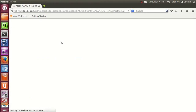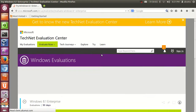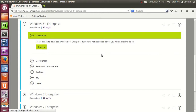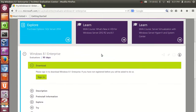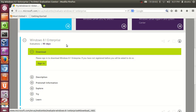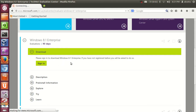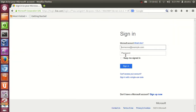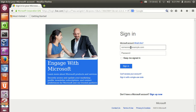In here, what you need to do is sign in to download this 90-day trial for Windows 8.1 Enterprise Edition. Just click the sign-in button here.